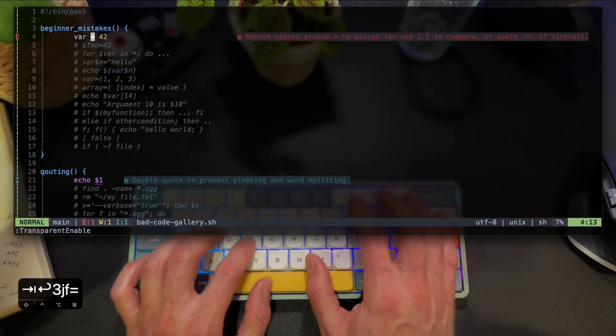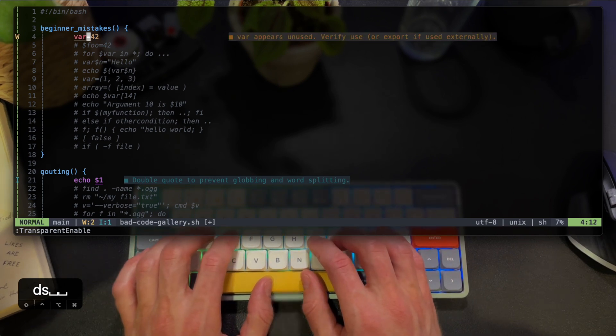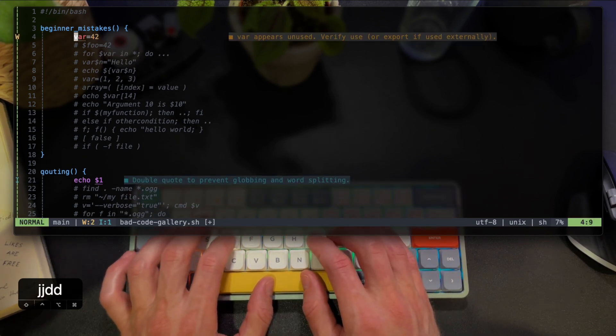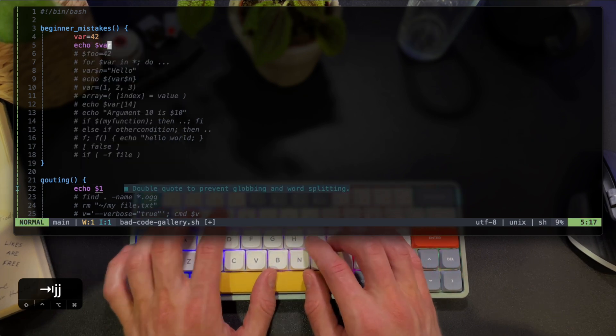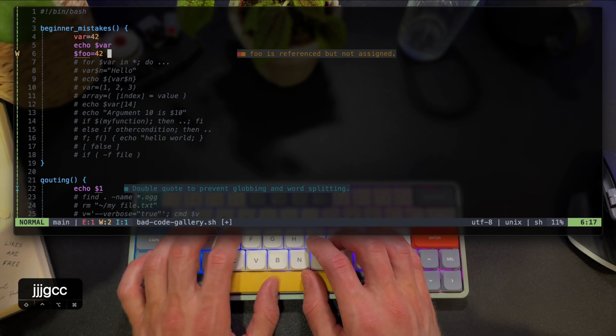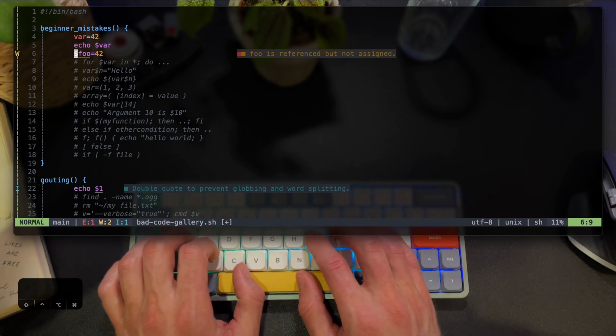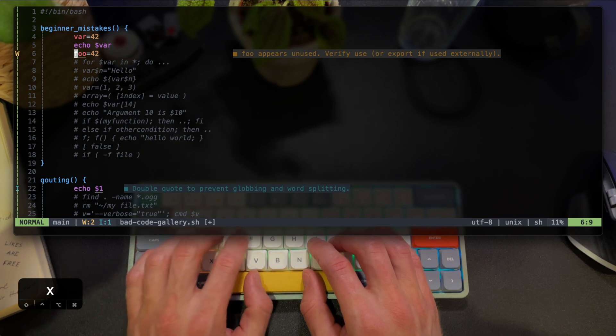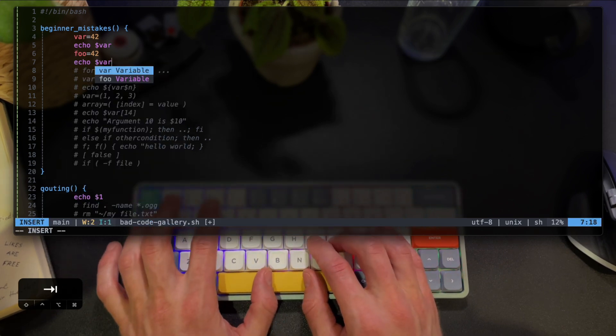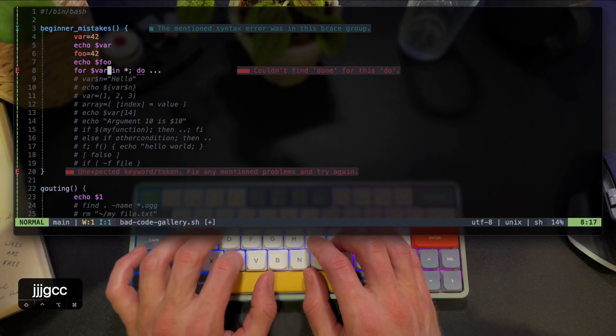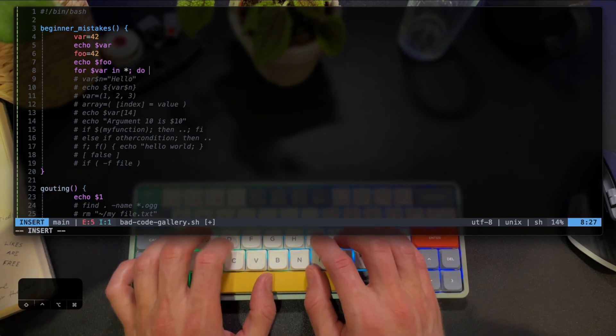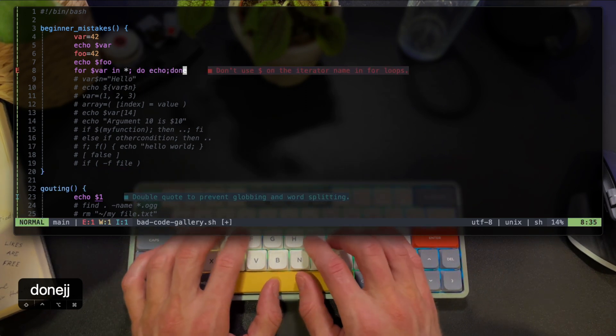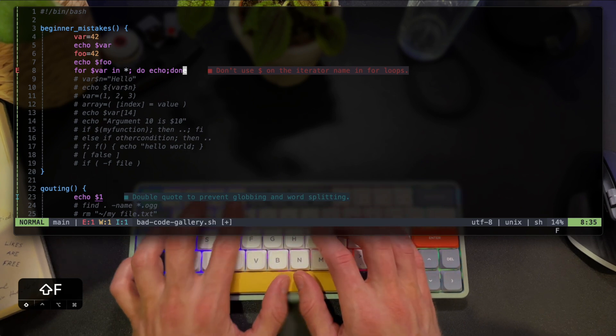The first issue seems to be surrounding spaces around the equal sign. Now this changes to a warning saying the variable is actually not used, so let's quickly echo it. Notice the auto-completion that helps me do that. Now foo is a reference but not assigned, so I could just delete the dollar sign. It's not used again so I'll echo it. Next up it cannot find done because the loop is incomplete, so I'm just going to quickly add that. Now I get a warning over iterator has a dollar sign in it, so I'll just remove that as well.